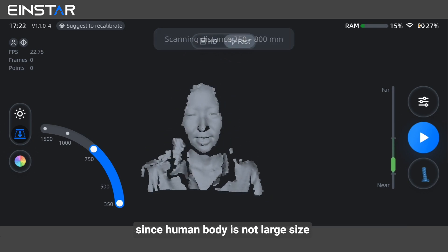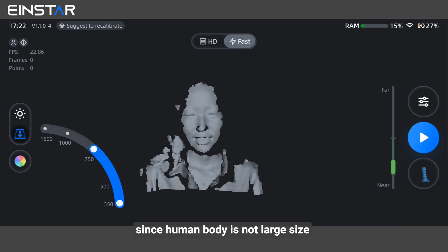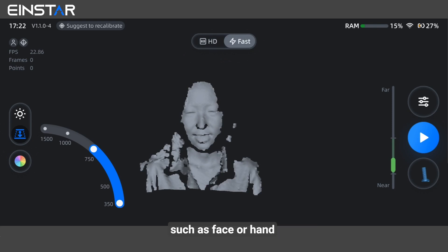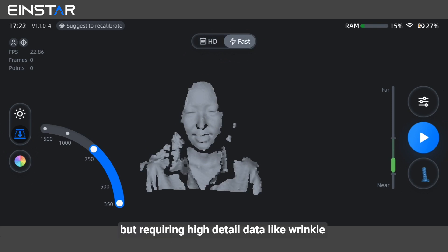We recommend setting DOF between 350 mm and 800 mm in fast mode, since human body is not a large size. If you only want to scan a small part such as face or hand, but requiring high detail data like wrinkles, HD mode is also a good choice to try.